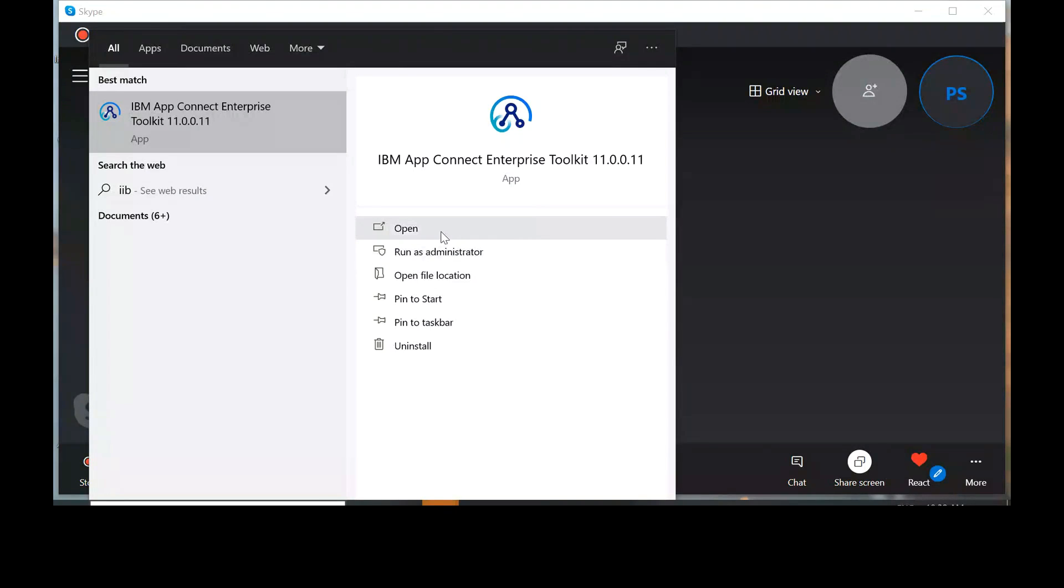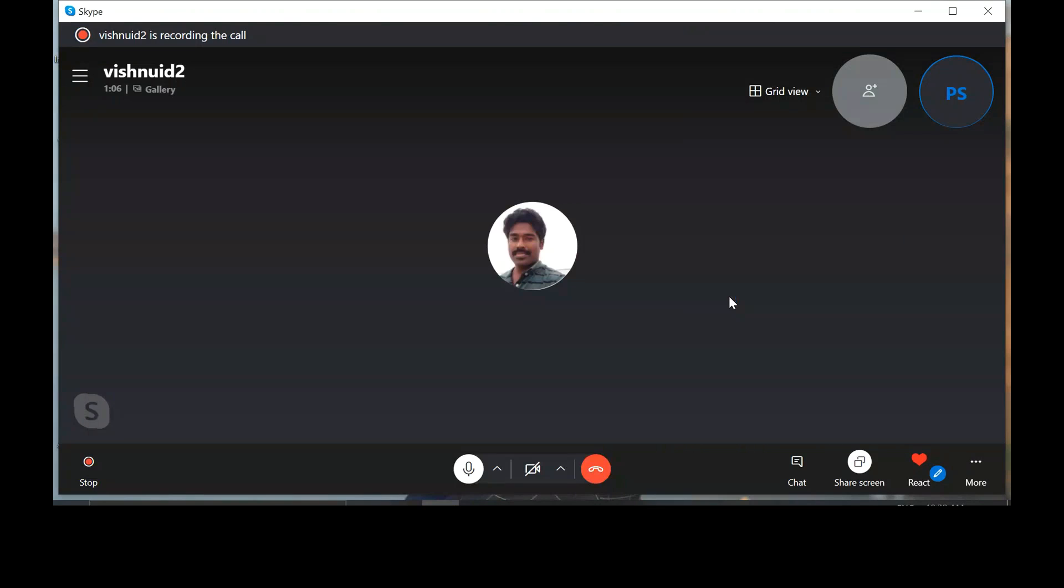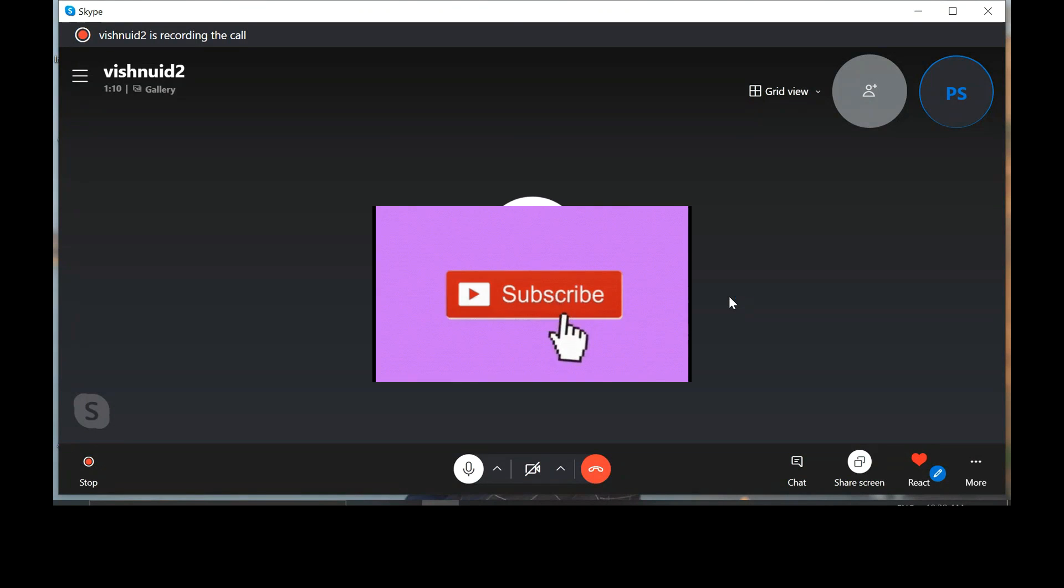I can see your screen now. Open Postman. Vishnu, in the last session you explained how to work with the HTTP node. Now I want to integrate IIB with Postman.